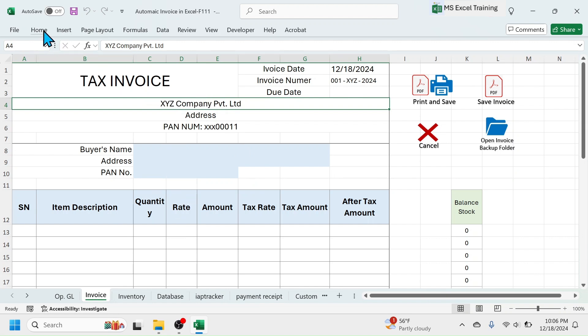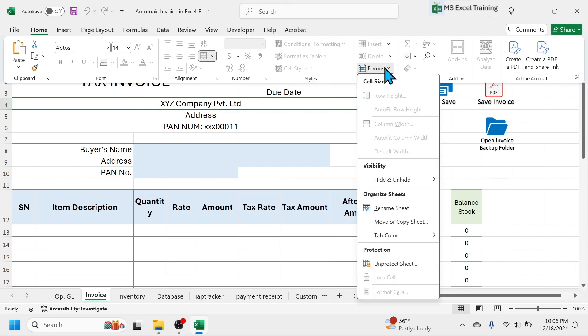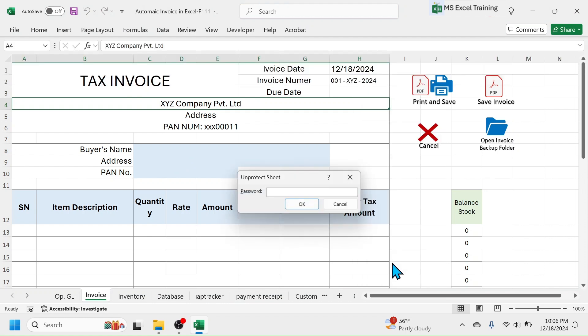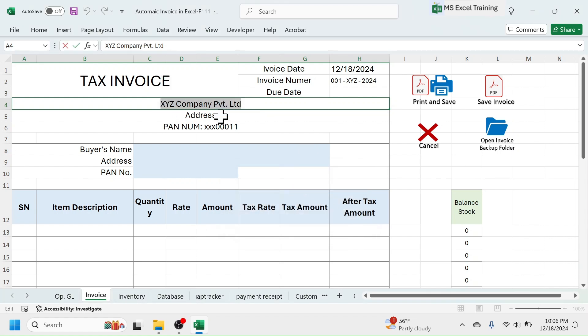For this, click on home, format, then unprotect sheet. Put the unprotect password, which is ABCD, then click on OK. Now change the company name, address, and pan number.